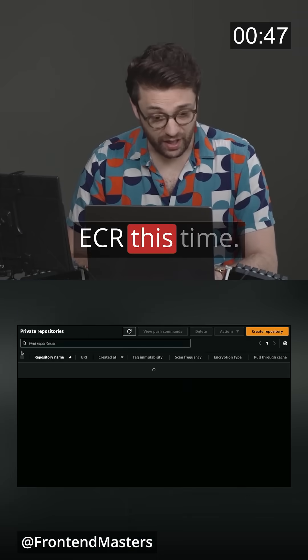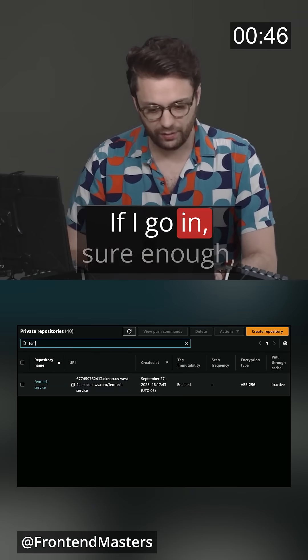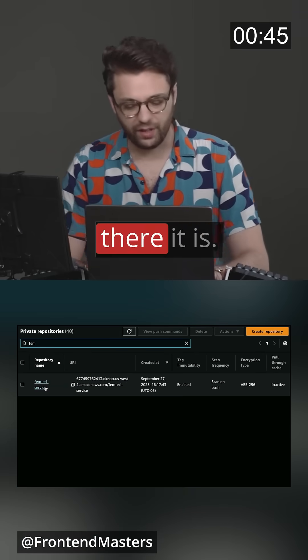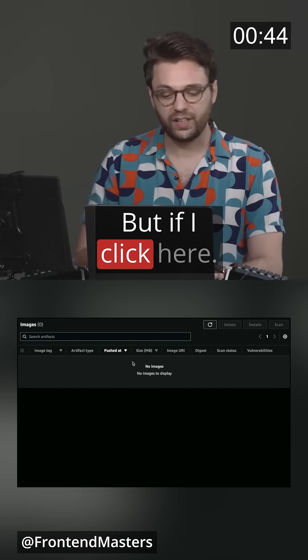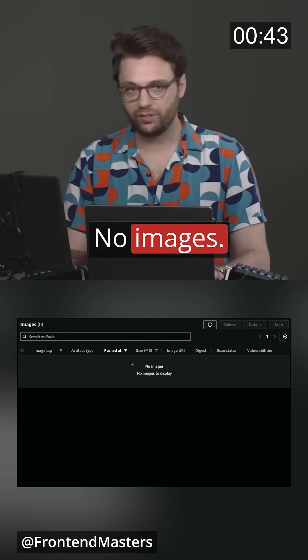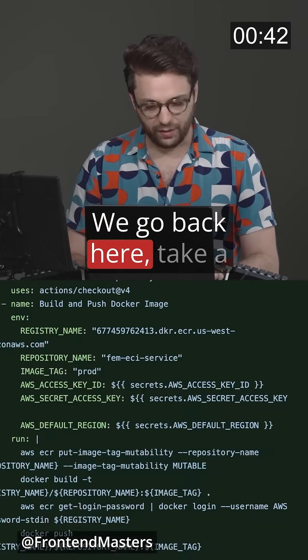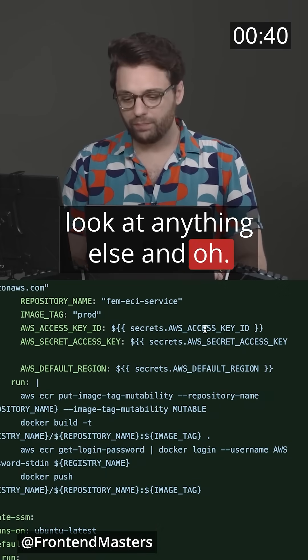ECR. If I go in, sure enough, there it is. But if I click here — no images. We go back here and take a look at anything else.